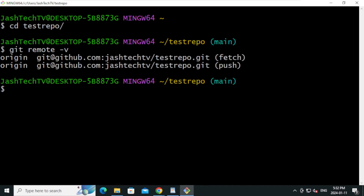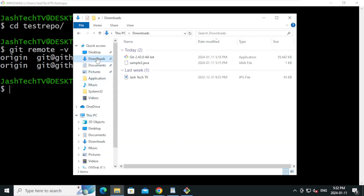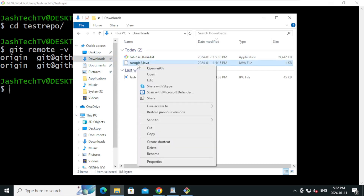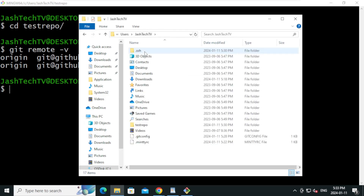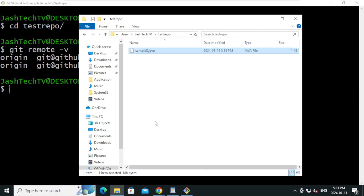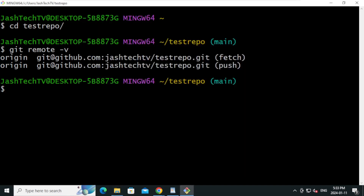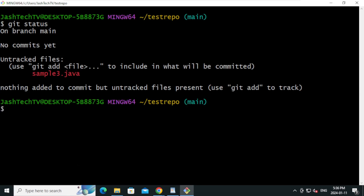I have a sample Java file that I'm going to push to my repository. Let's go to the Downloads folder, copy the Java file, and paste it into the repository folder. Now we are going to push the updates back to GitHub. Type git status and press Enter — it will show the newly added file.